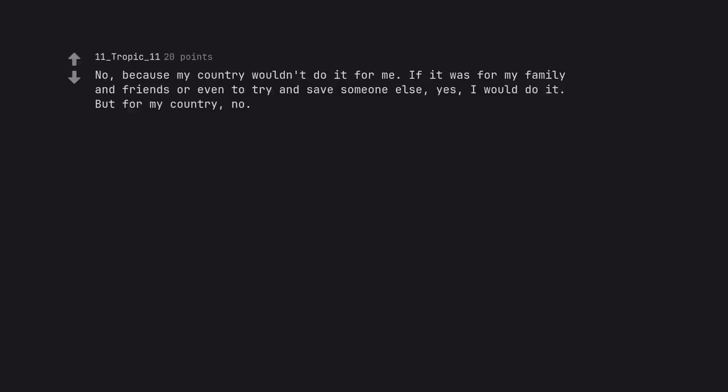No, because my country wouldn't do it for me. If it was for my family and friends or even to try and save someone else, yes, I would do it. But for my country, no.